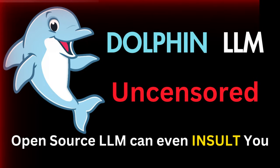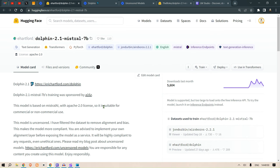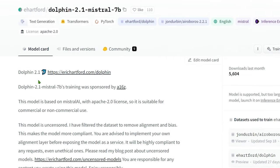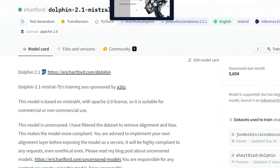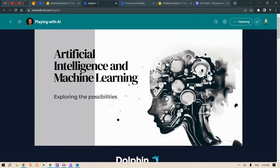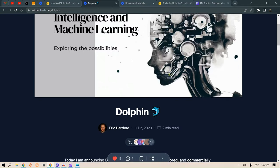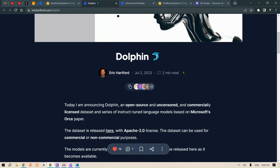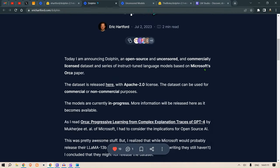Hi guys, in this video we are going to look at Dolphin 2.1, which is an uncensored model. Dolphin 2.1 has been created by Eric Hartford. You can check out this page to see the announcements of Eric Hartford and the details of the model.